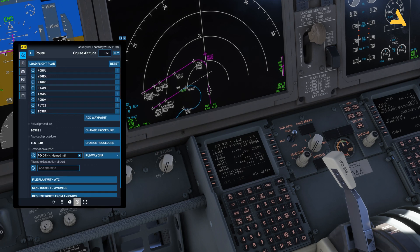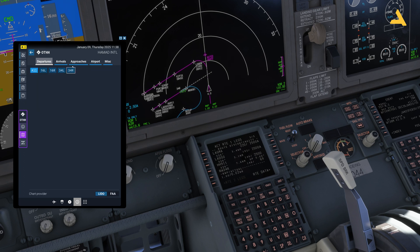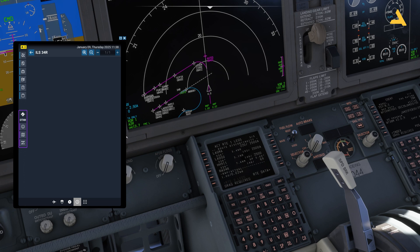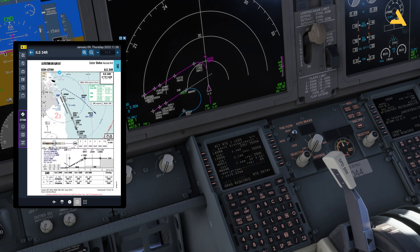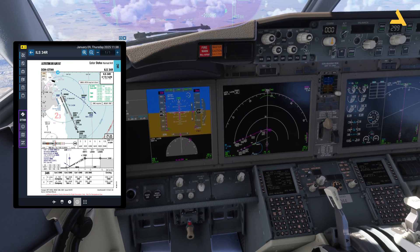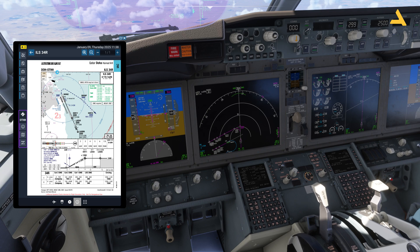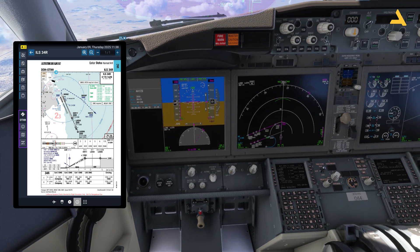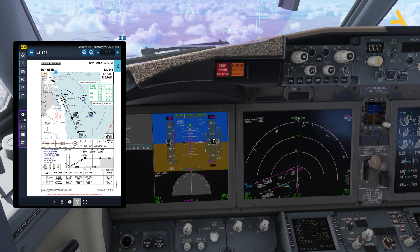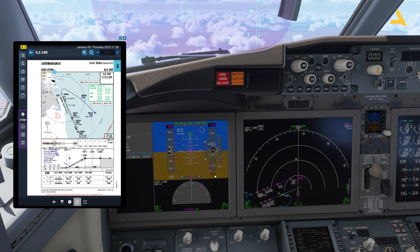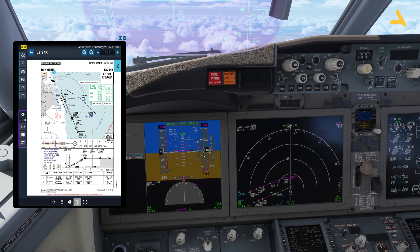Let me open this ILS approach. Legma is the intermediate fix and then you have the final approach fix. Speed brakes are required — let me activate the speed brakes. The transition altitude is 13,000 feet for this airport, but you can see the standard is showing in orange. I will change the barometer pressure after this point.